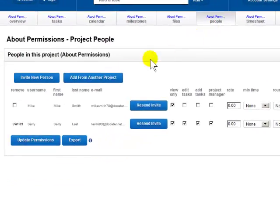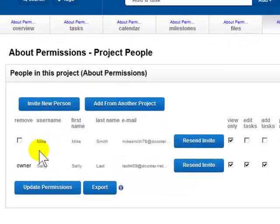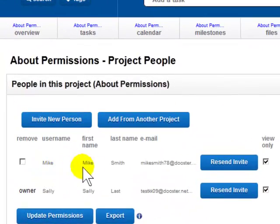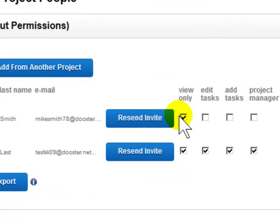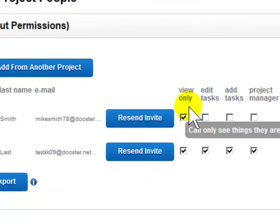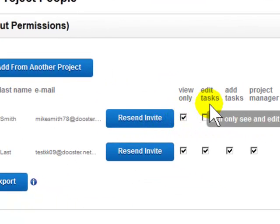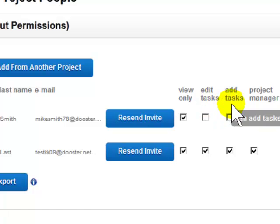When you add someone to the project team, you can set the following permission levels for them: view only, edit tasks, add tasks, and project manager.